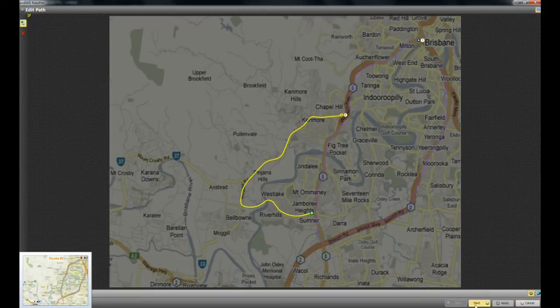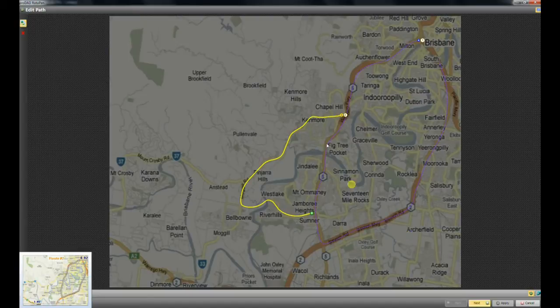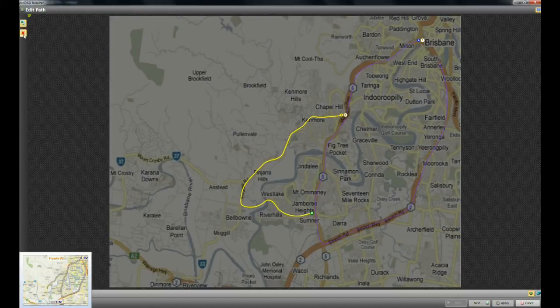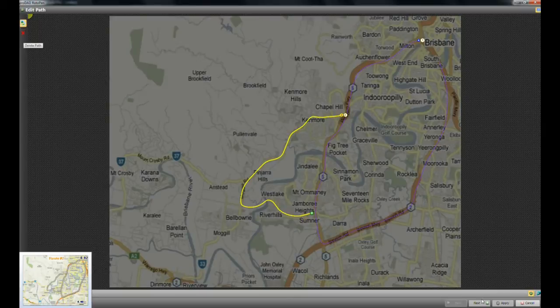Hit next down here in the bottom. If you don't want to keep these routes, you can just highlight one, and you can hit the red X on the top here. It will delete a route. So let me go next.